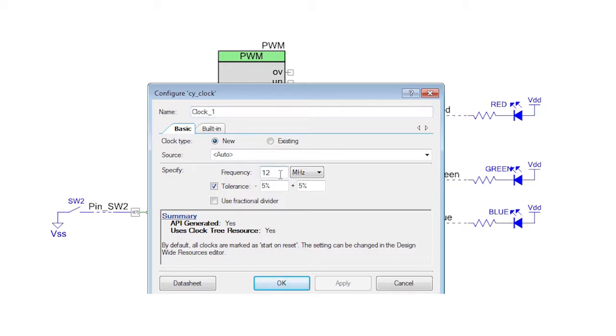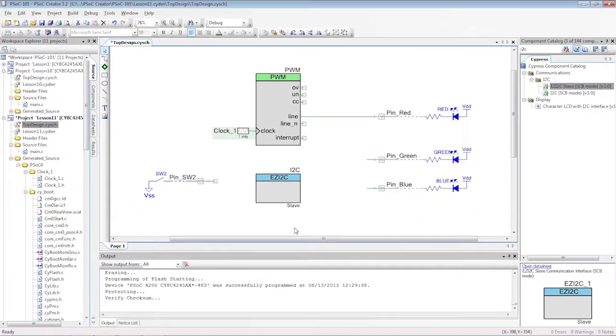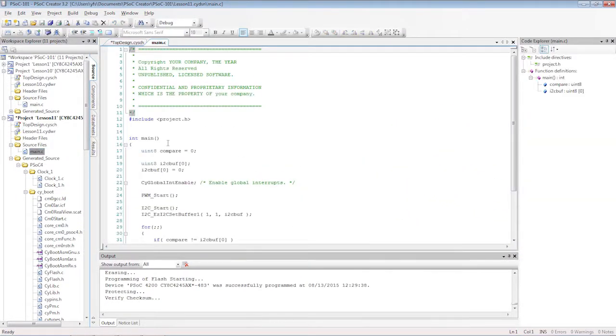The i2c defaults to 100 kilohertz, so that leaves plenty of time to update the master. In C, we already have most of the code in place.